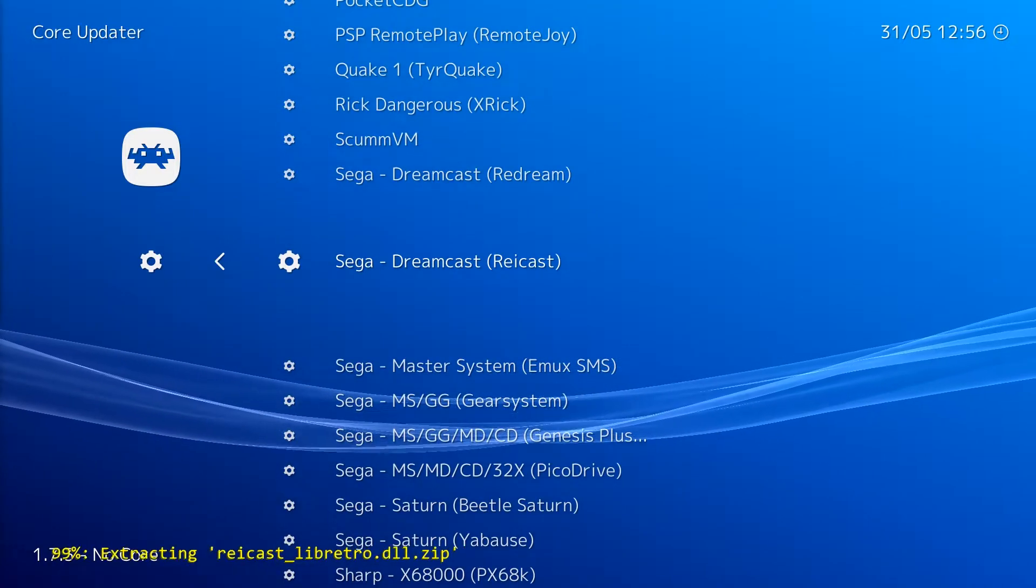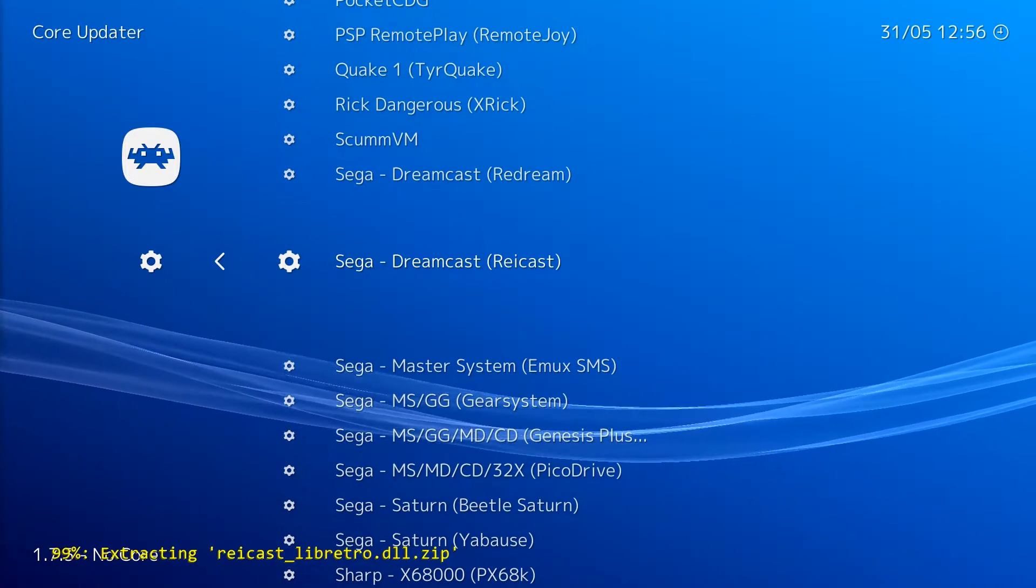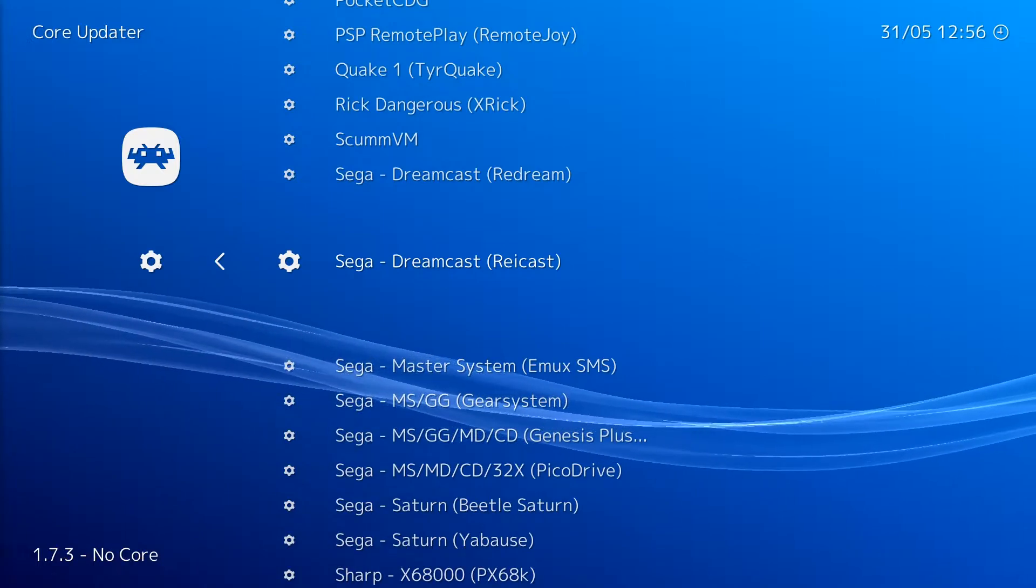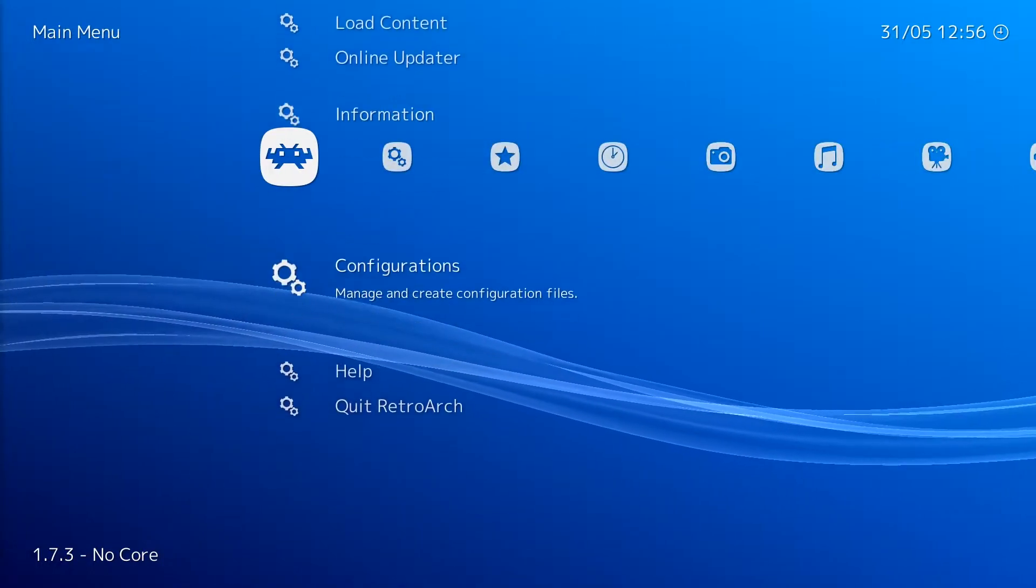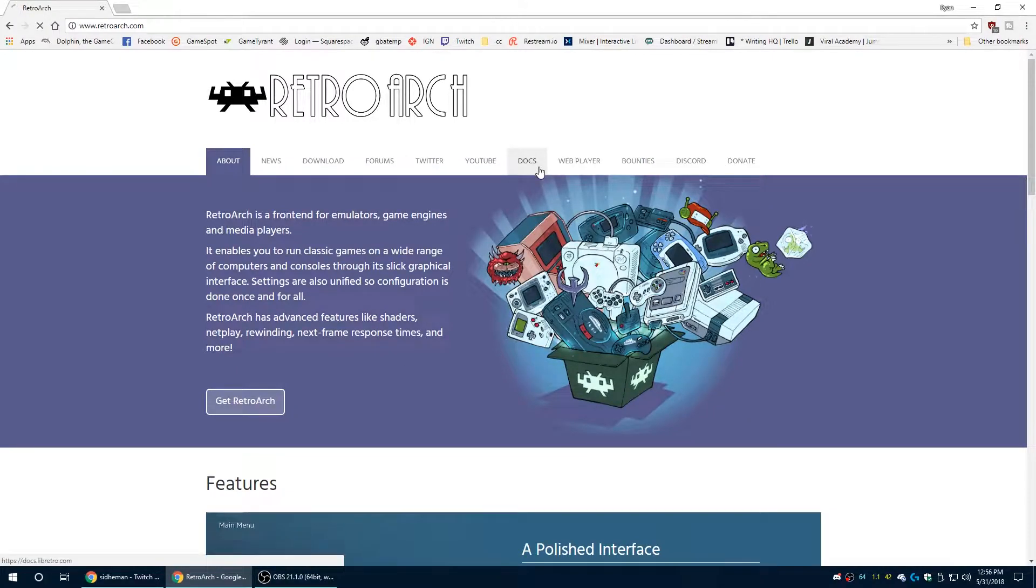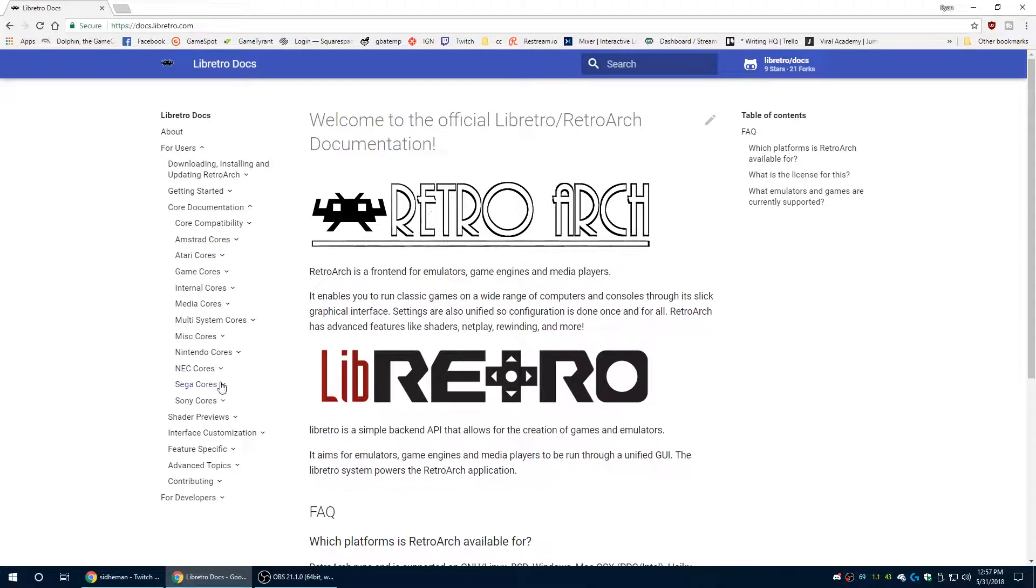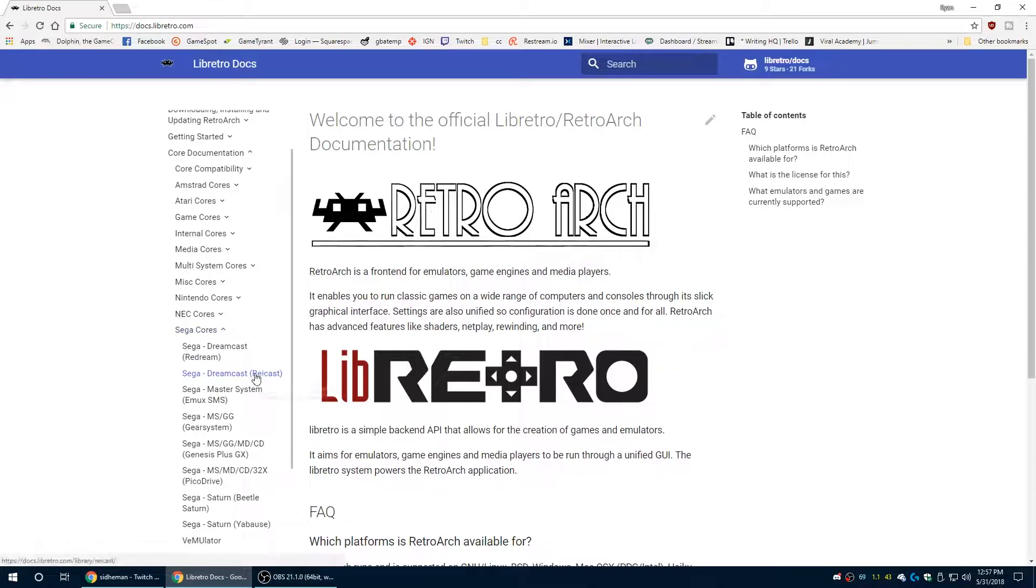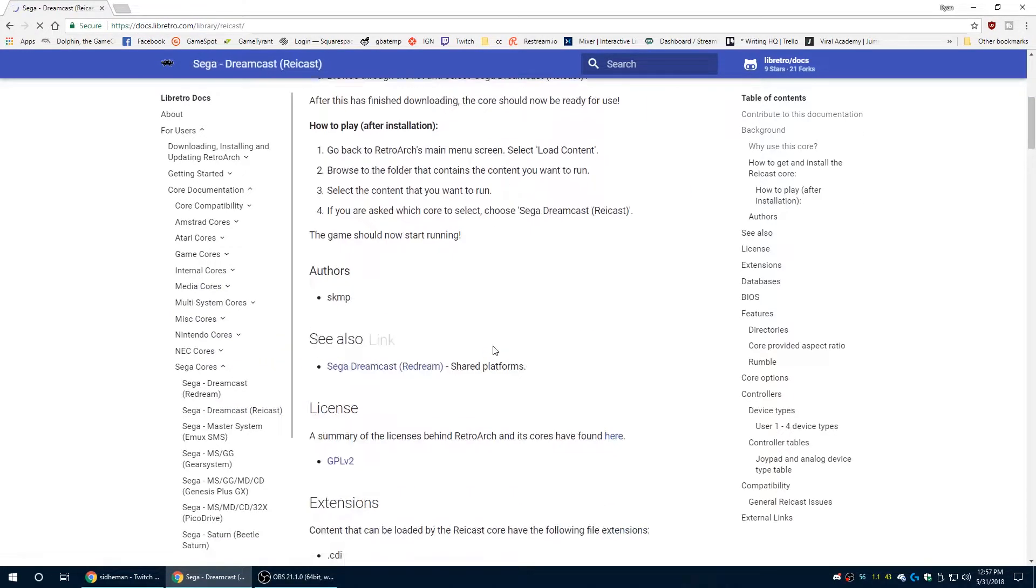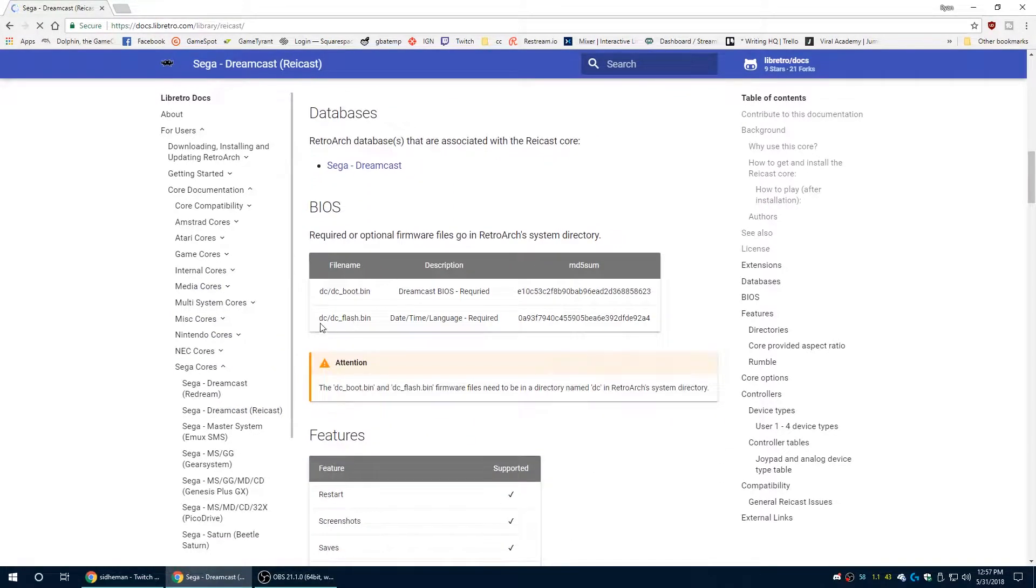So just go ahead and click on that. It's downloaded and after that we're going to get the cores set up to be used. So quit out of Retroarch, go to the Retroarch website, click on Docs and go to For Users. Go down to Core Documentation, Sega Cores, and click on Sega Dreamcast Rycast. This tells us what files we need and how they need to be named. So very important stuff right here.